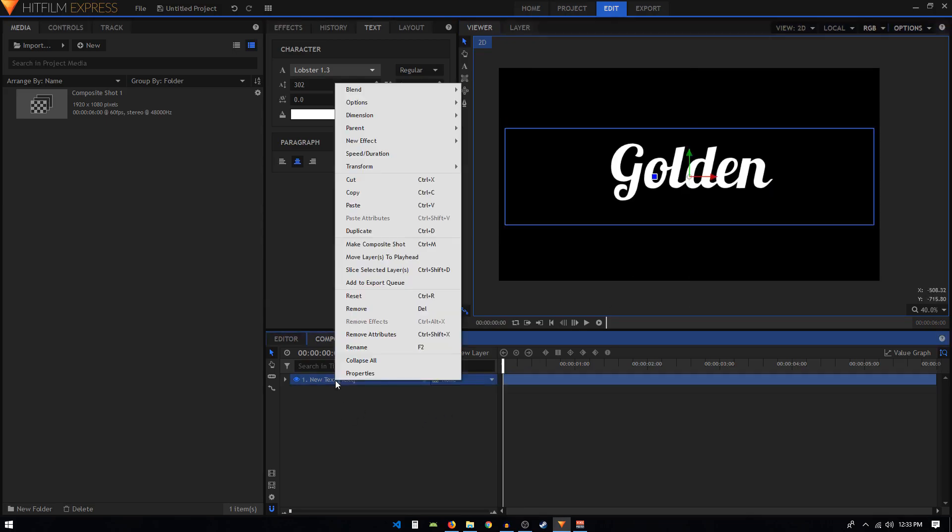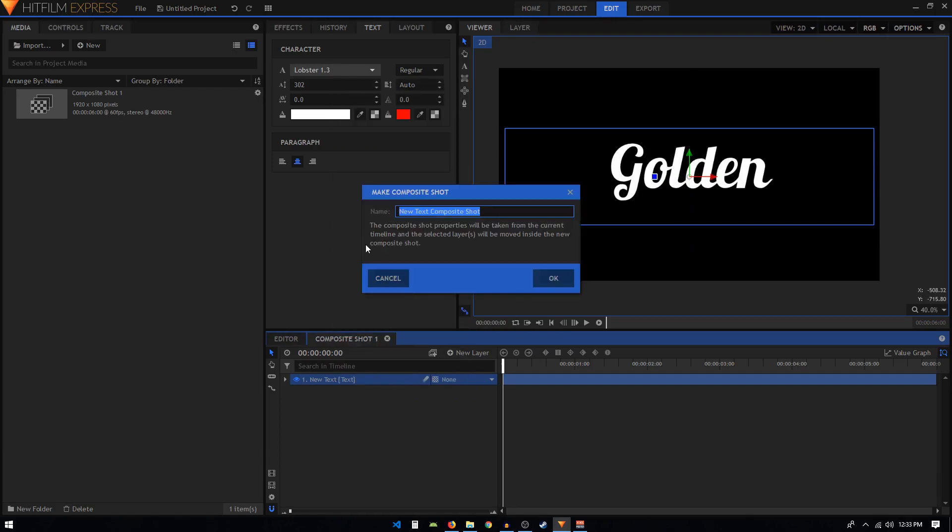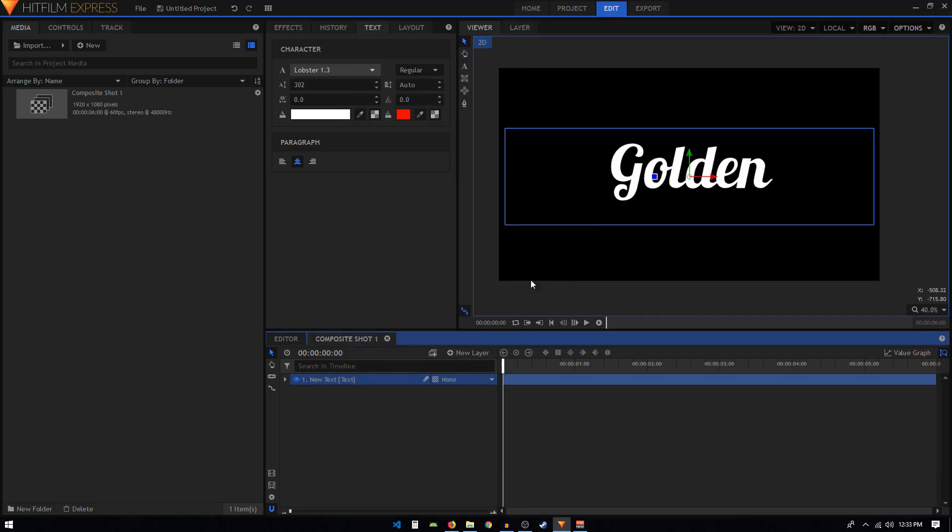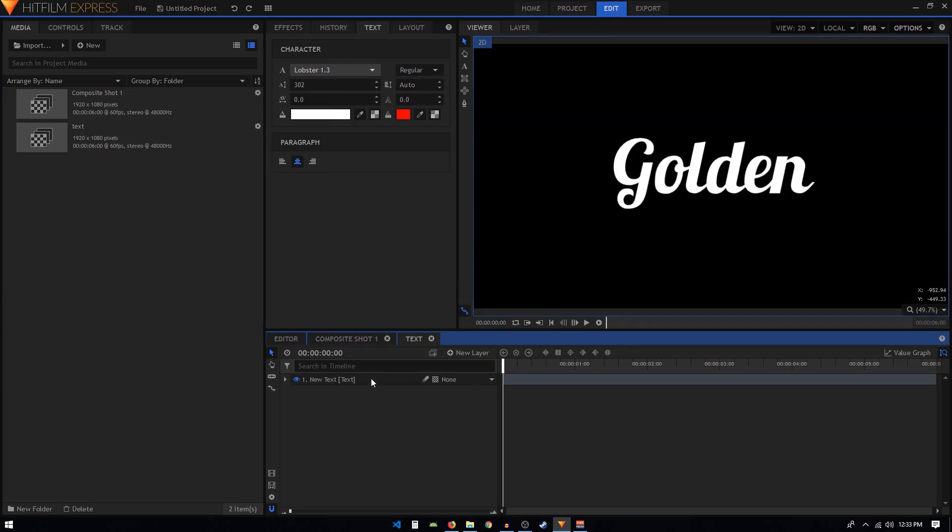Once you are satisfied with the text, we can put this in the center like that, and then right-click on this text layer, click on make composite shot, and call this 'text', then click OK.